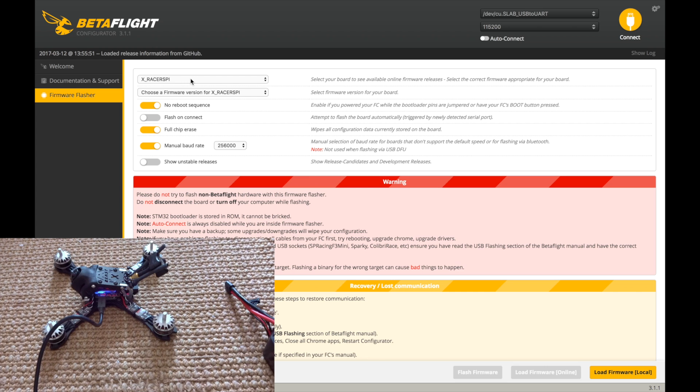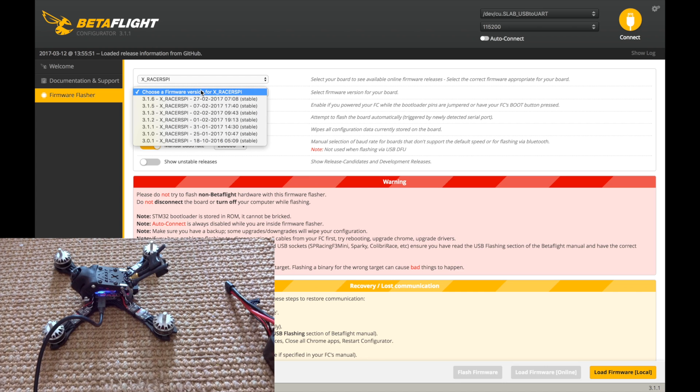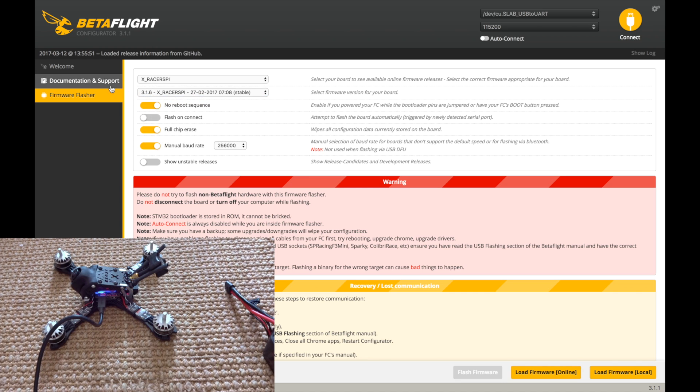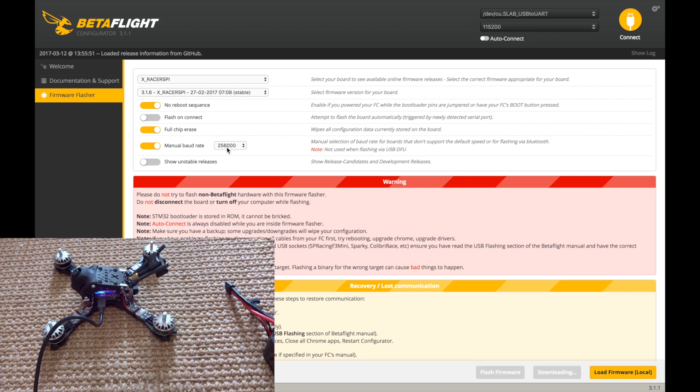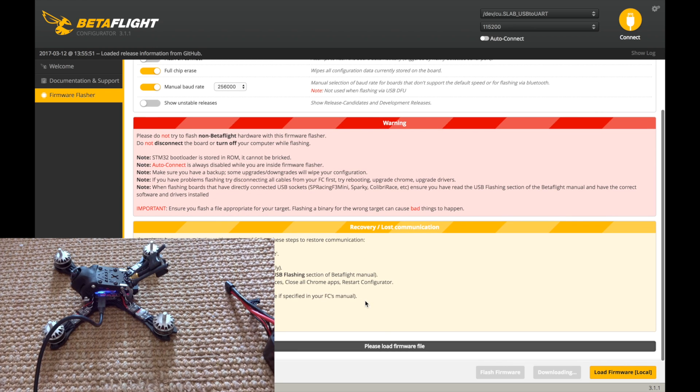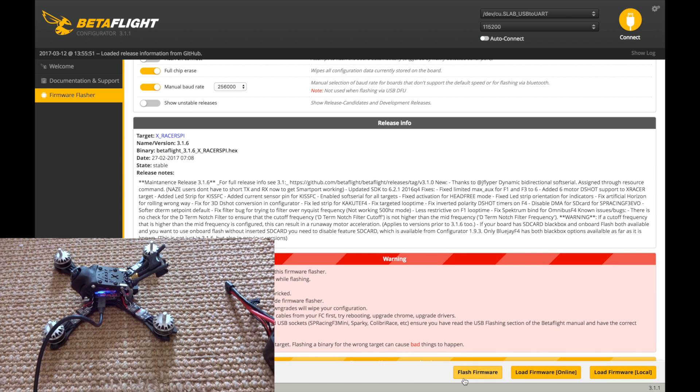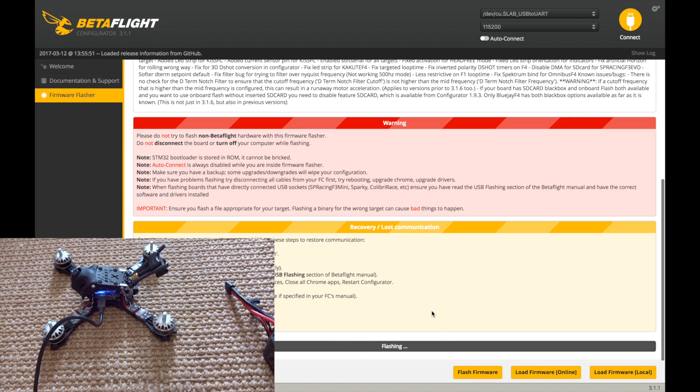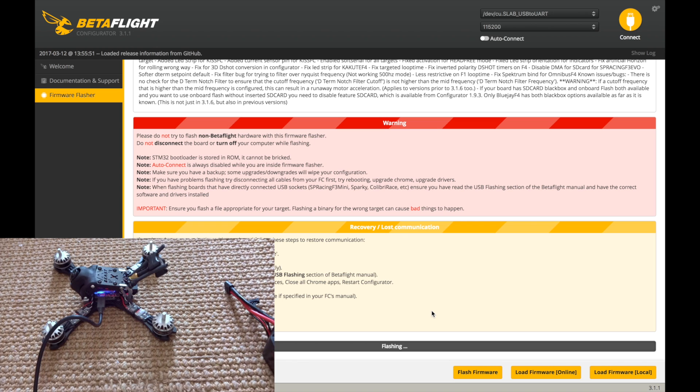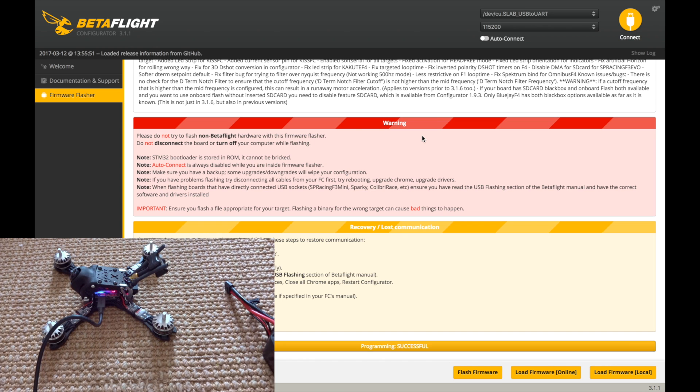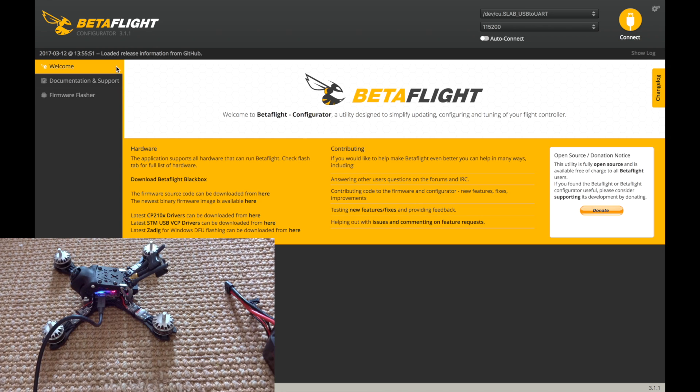So now we can flash it. So you need the X-Racer SPI here. And then we're just going to choose 3.1.6. And these are the options that you need to select. You need no reboot sequence, full chip erase, and a manual baud rate of 256,000 there. So load the firmware online. And we can hit flash. And it should just go through there. And this will take about 30 seconds. All right, there we go. Programming successful.